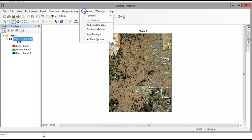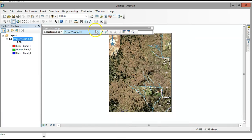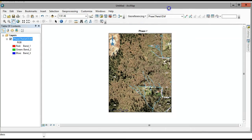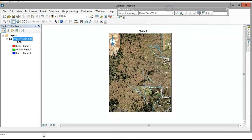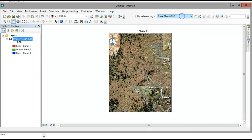The next step is to go to Customize > Toolbars > Georeferencing toolbar. We're going to open up that toolbar. An important part here is that you need to find this image on an existing map to get some coordinates.